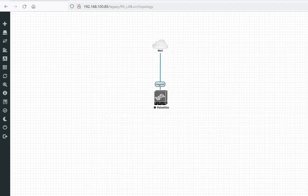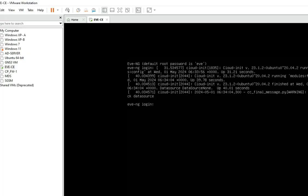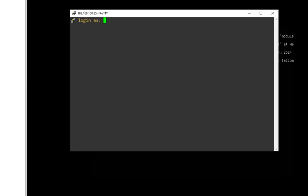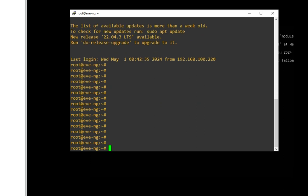This is my UNG installed on VMware. I will access it on PuTTY via SSH at 192.168.100.85. Let me log in here with the root password. You can see I have logged in.